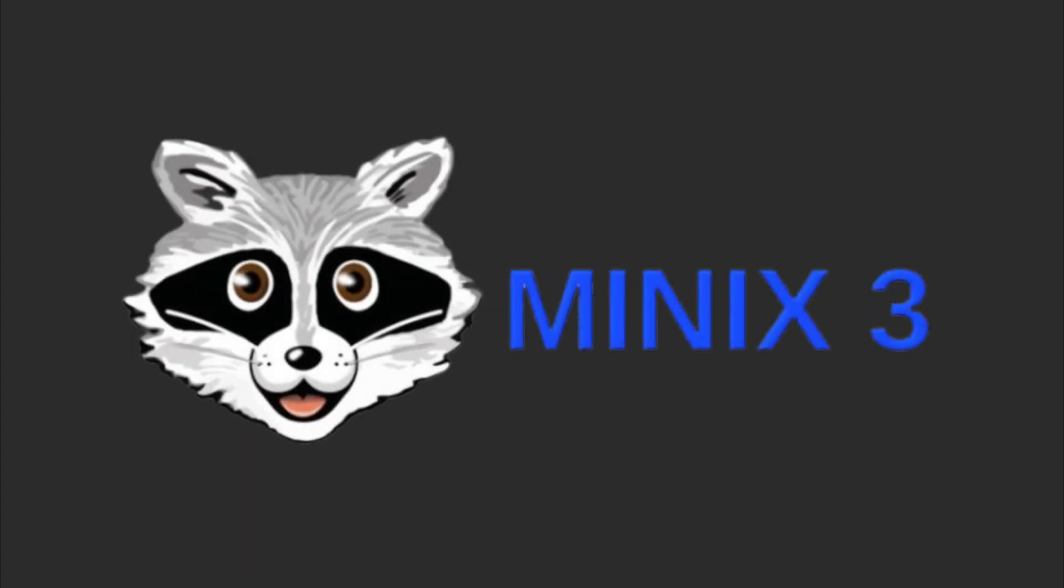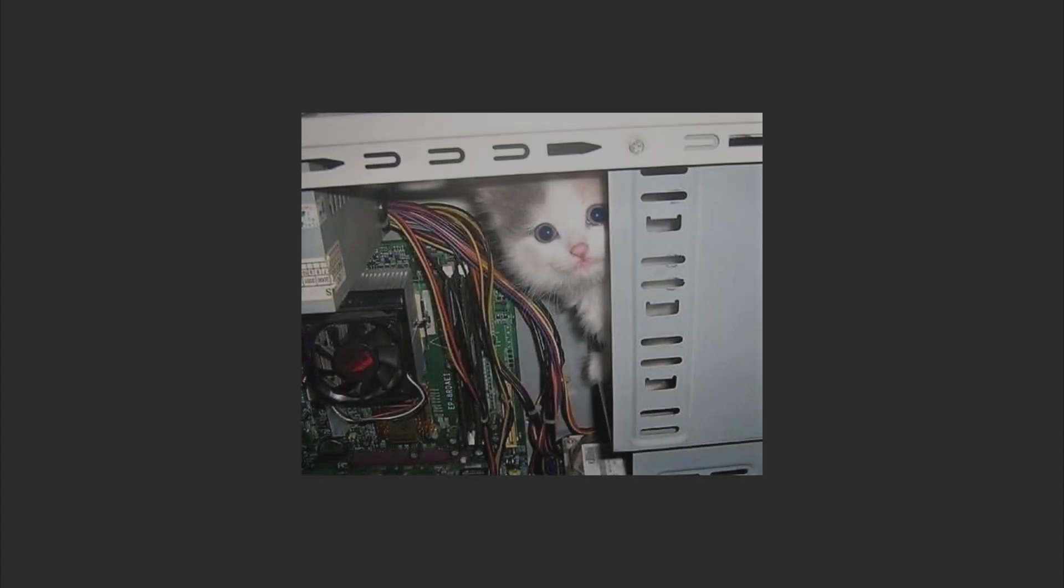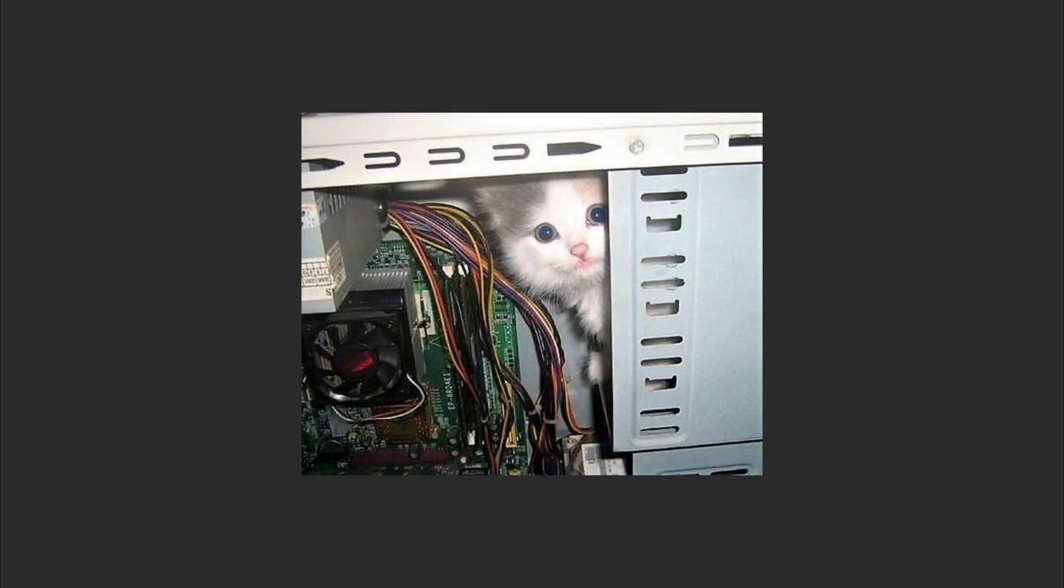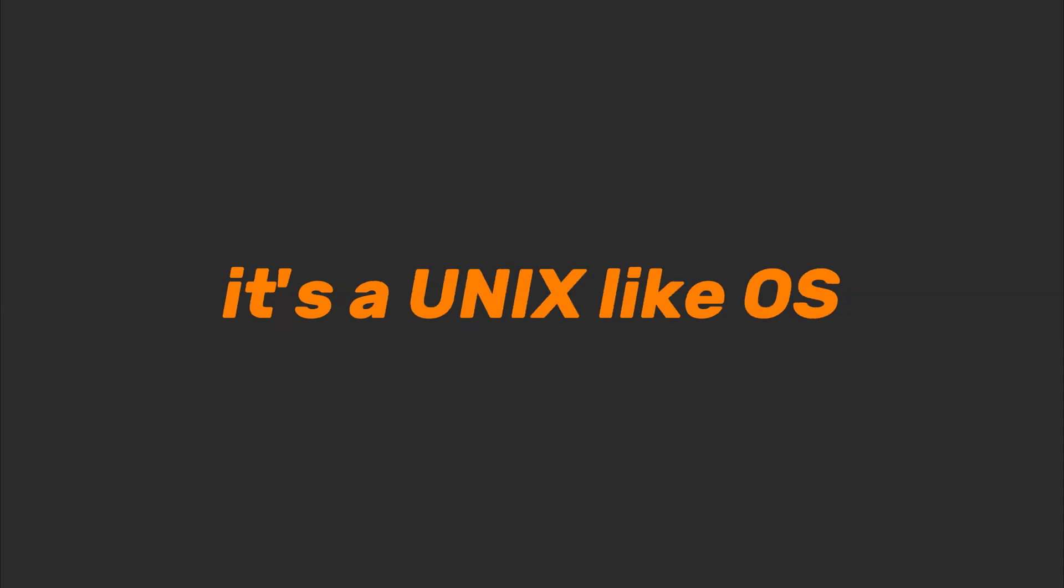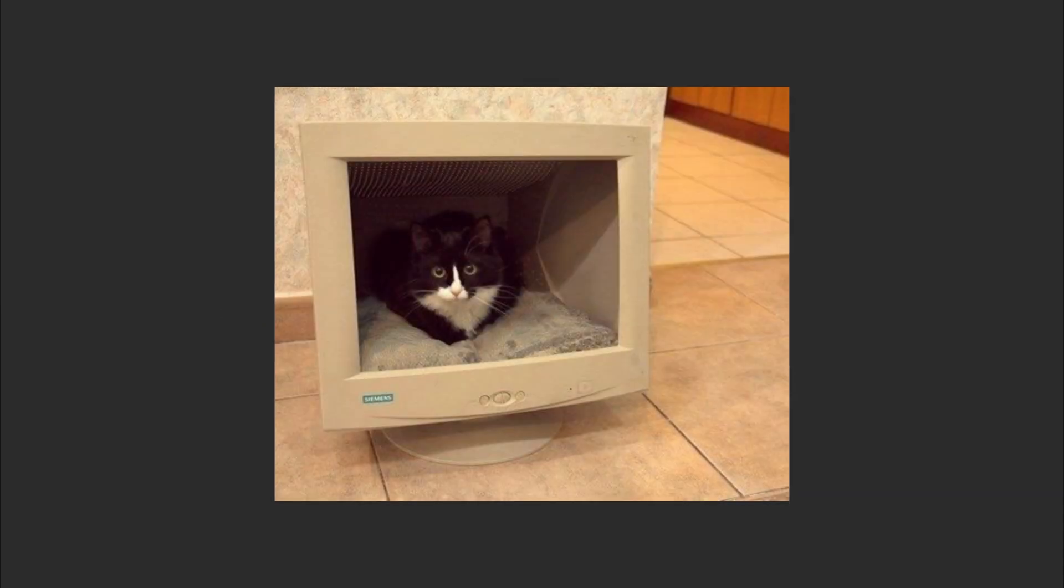Meet Minix, the tiny OS that's been chilling inside your Intel processor since 2008. Designed as a teaching tool, it's a Unix-like OS so lightweight.